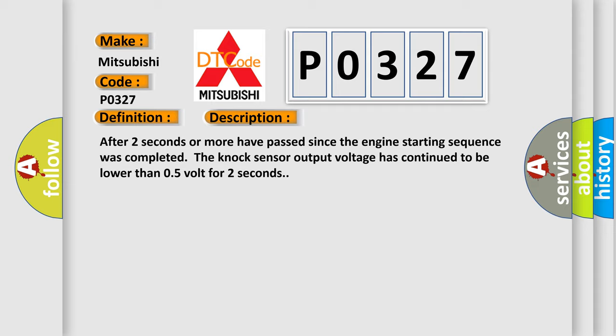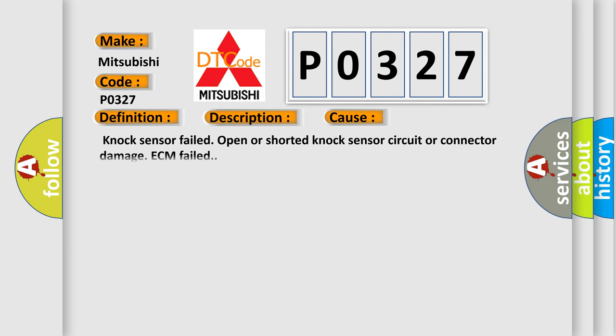This diagnostic error occurs most often in these cases: knock sensor failed open or shorted, knock sensor circuit or connector damage, or ECM failed.